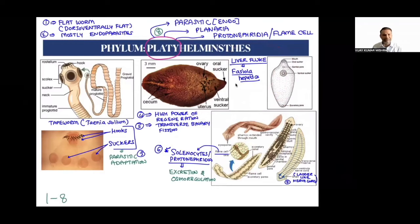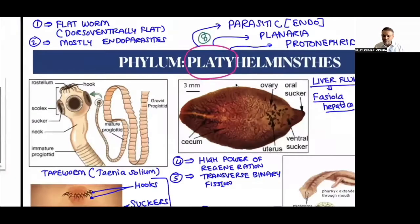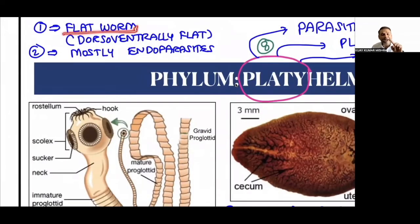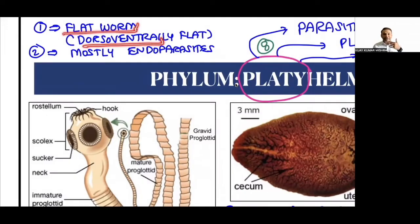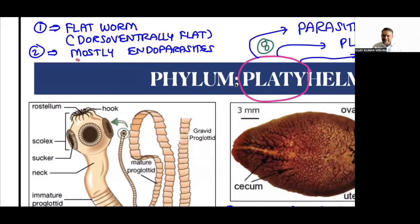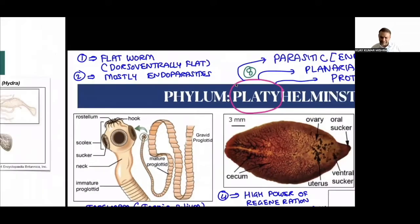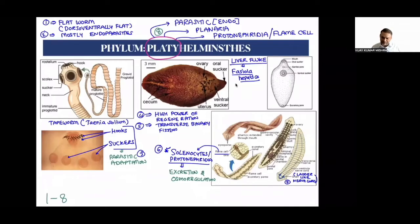Platyhelminthes: 'platy' means flat, 'helminthes' means worm — so flatworm. These organisms are commonly called flatworms because their body is dorsoventrally flat, meaning flat from both the dorsal (back) side and the ventral (front) side. These organisms are mostly endoparasitic in nature. Remember: P for Platyhelminthes, P for parasitic.